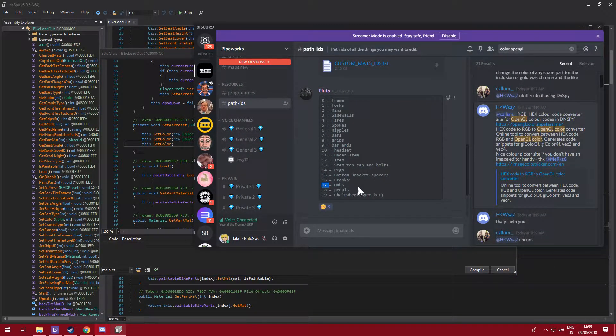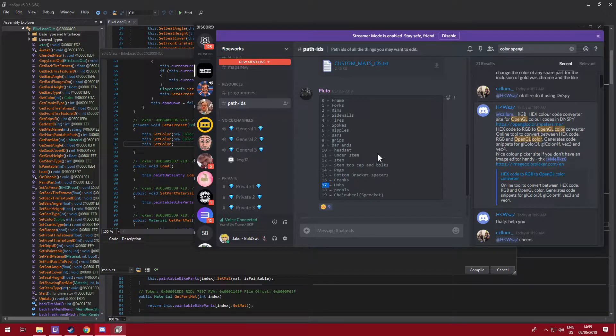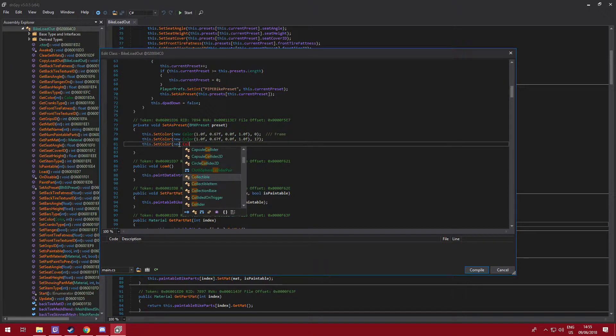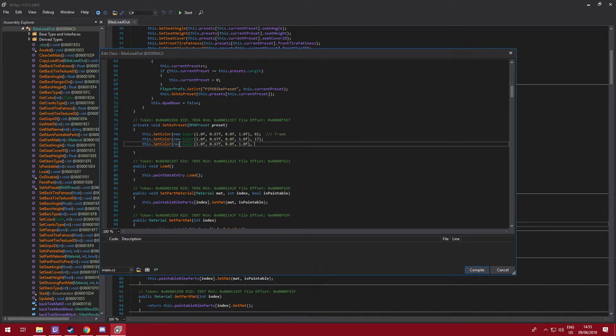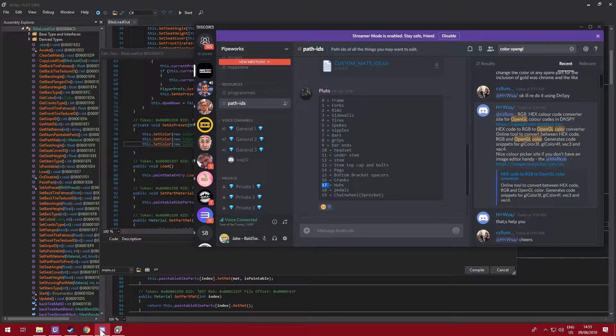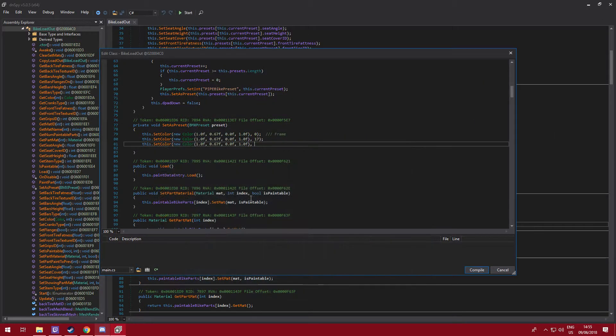Then we can go again and I can go this dot set color. Want our rims, so that's two. So that's a new color, that color again, and then rims were seven or something. That's bars, rims were two.